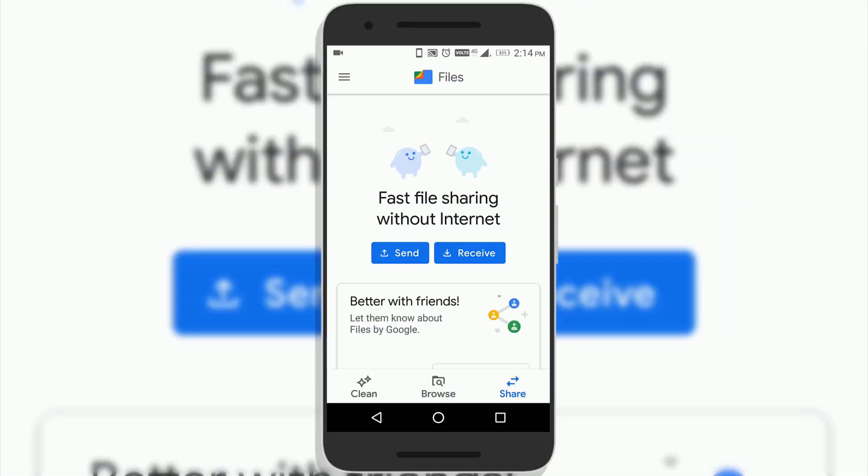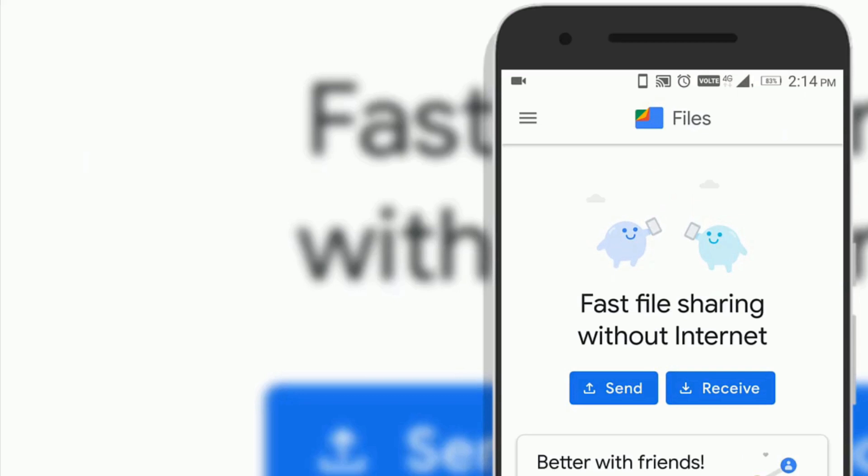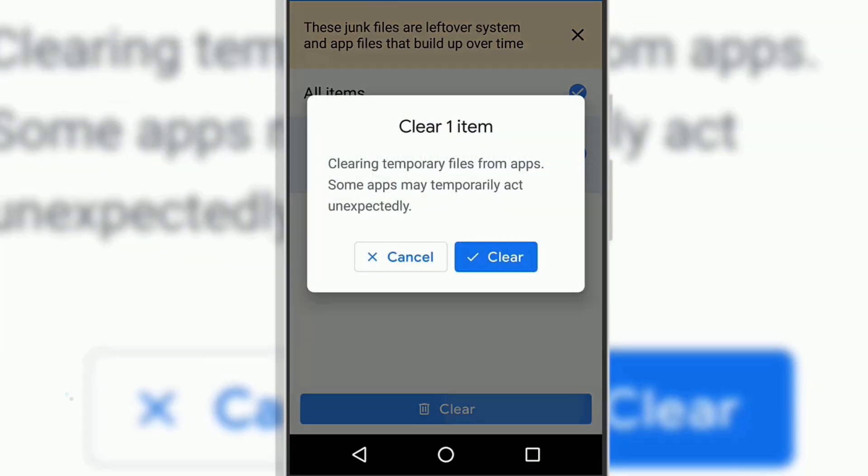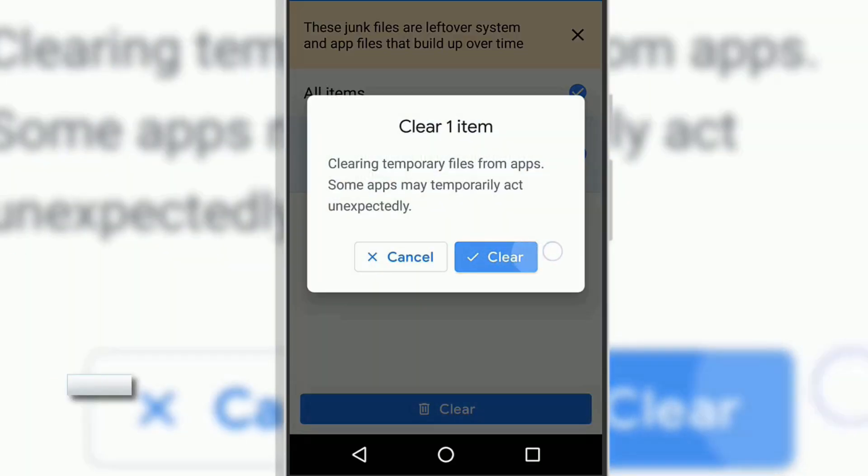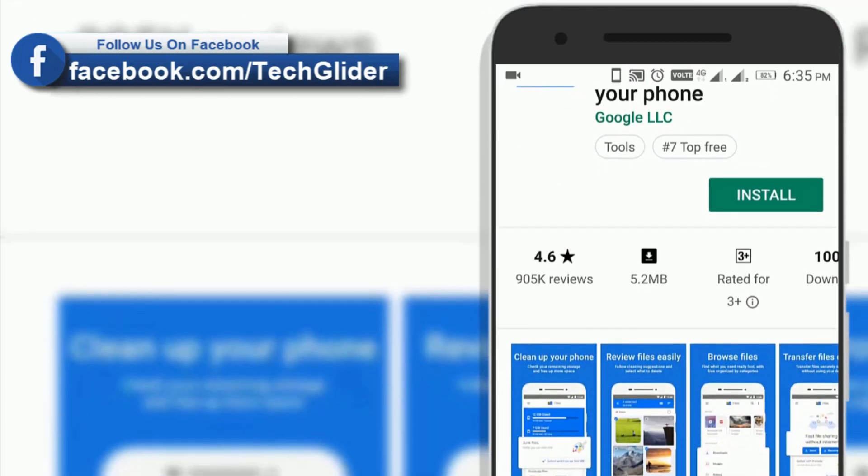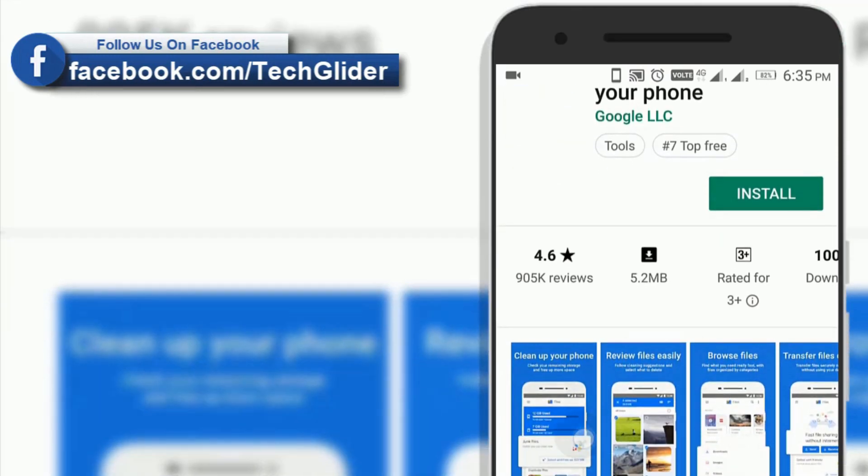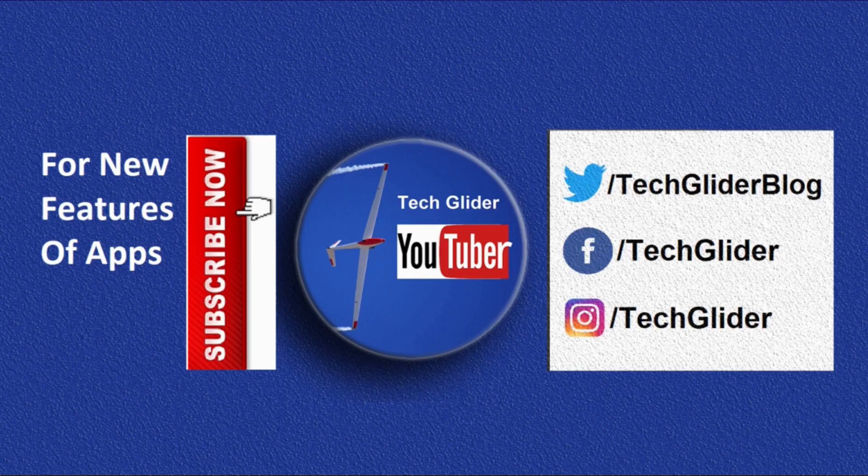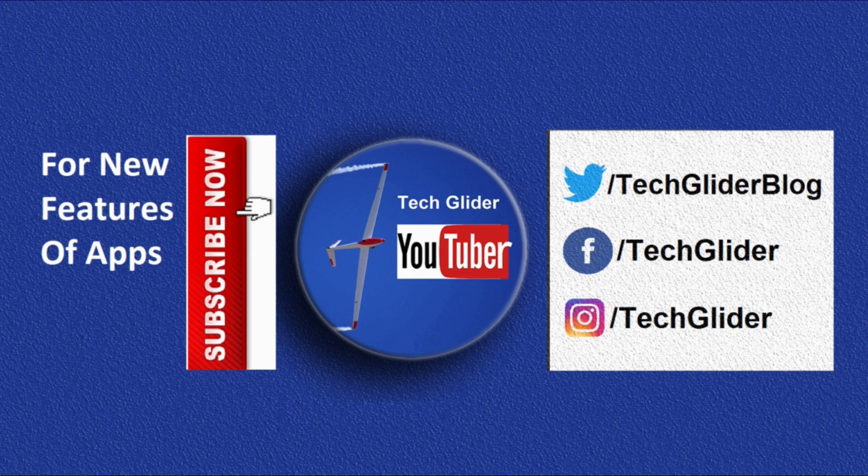Which google file app feature you like? Is it cleaner user interface or because it frees up phone space more effectively or it is developed by google? Put your answer in the comment below, we would love that and others will too.